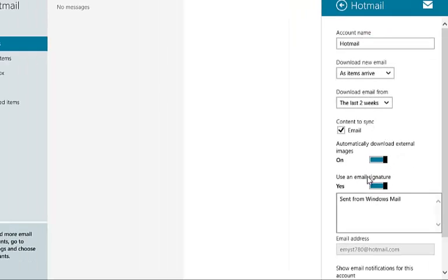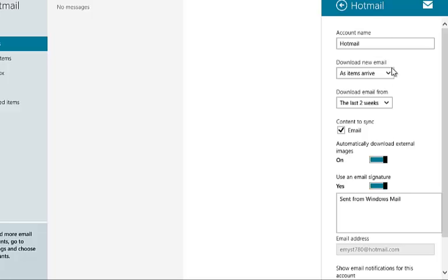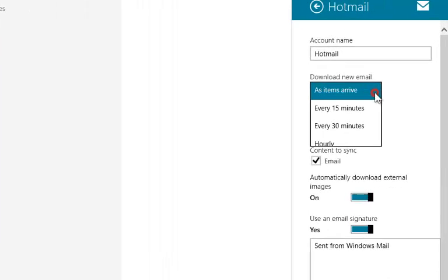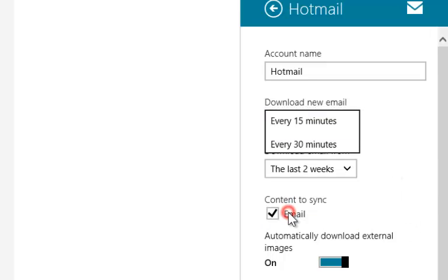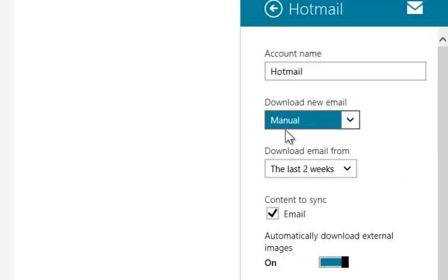You can manage your email synchronizing from here. By selecting manual option under download new email, no new email will download automatically into your computer or Mail app.